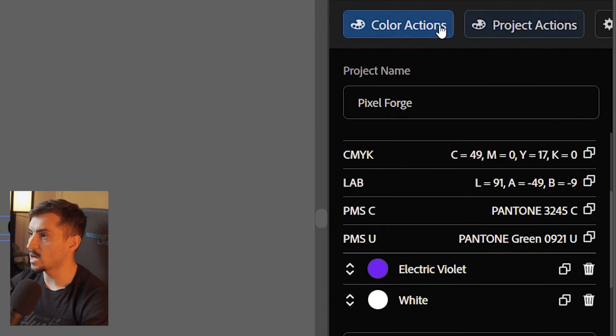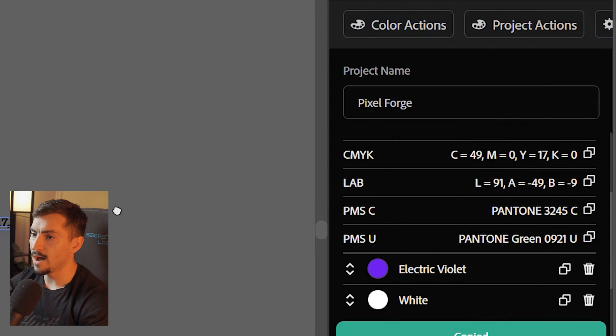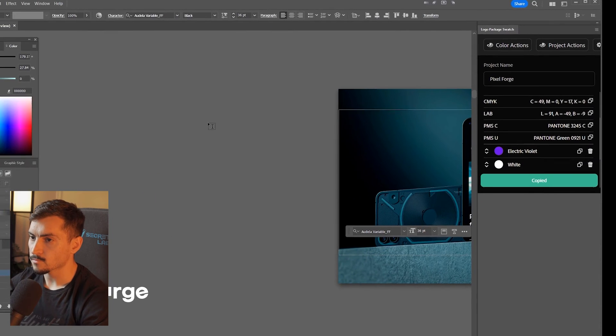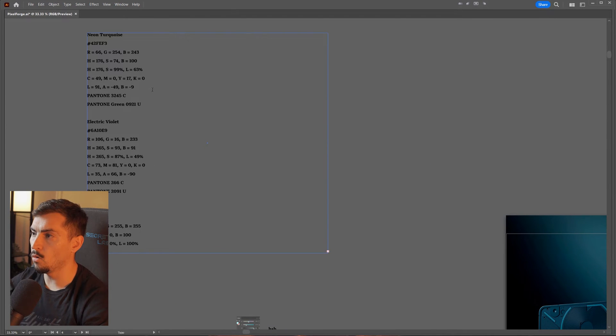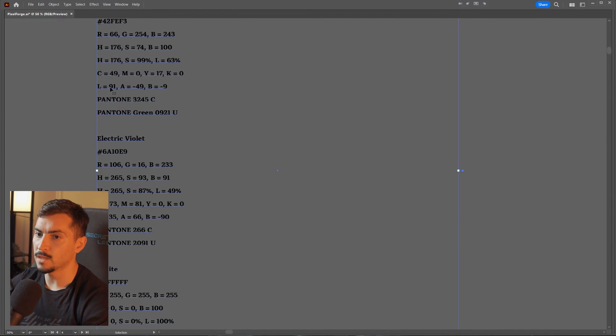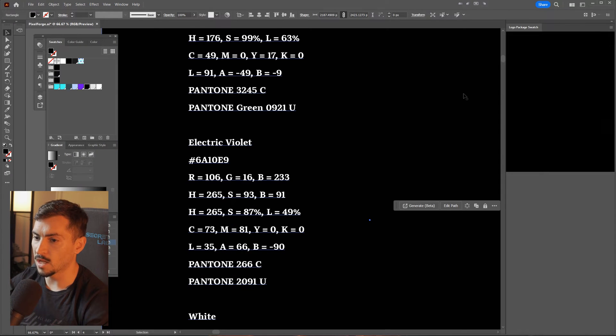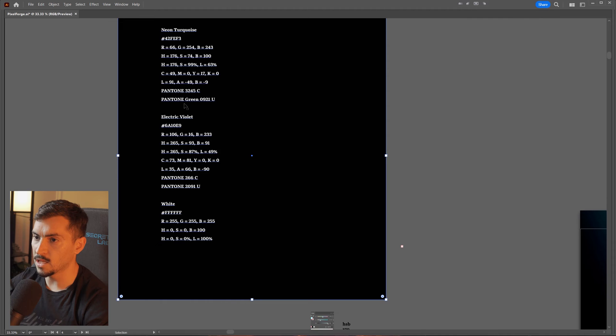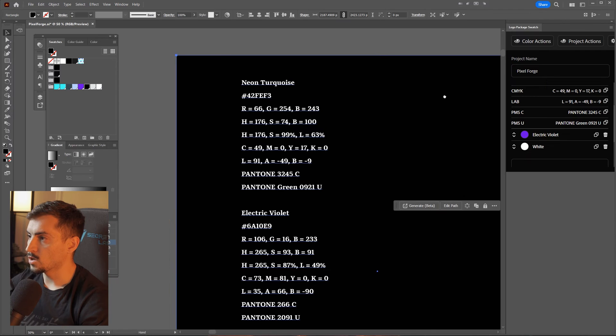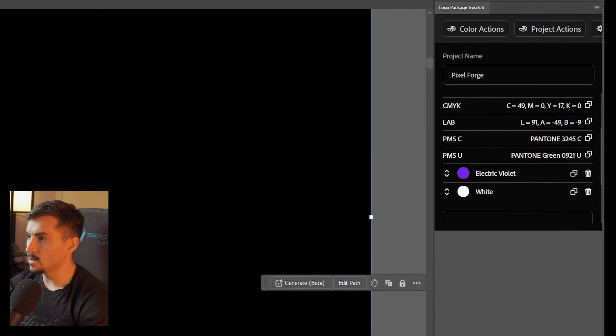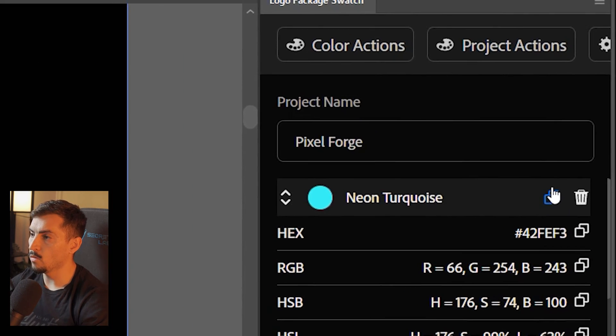Now, what I can actually do is I can go to color actions, and I can click copy all colors. And then if I paste that, it's going to copy all the colors there. So it gave me the violet, the turquoise, and the white. So you can copy individual ones, you can copy all the colors,